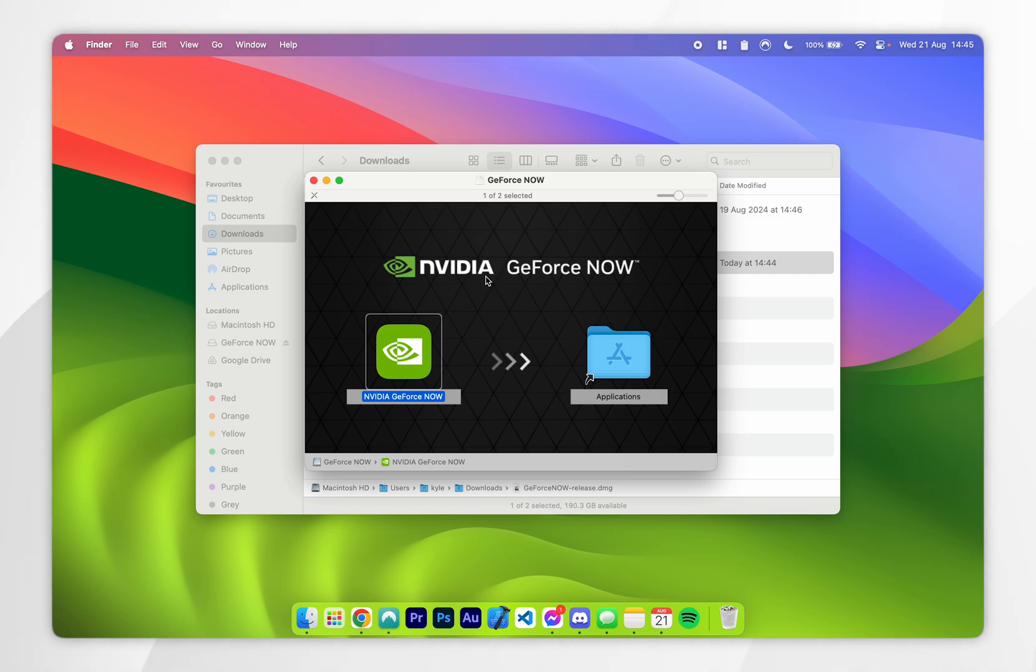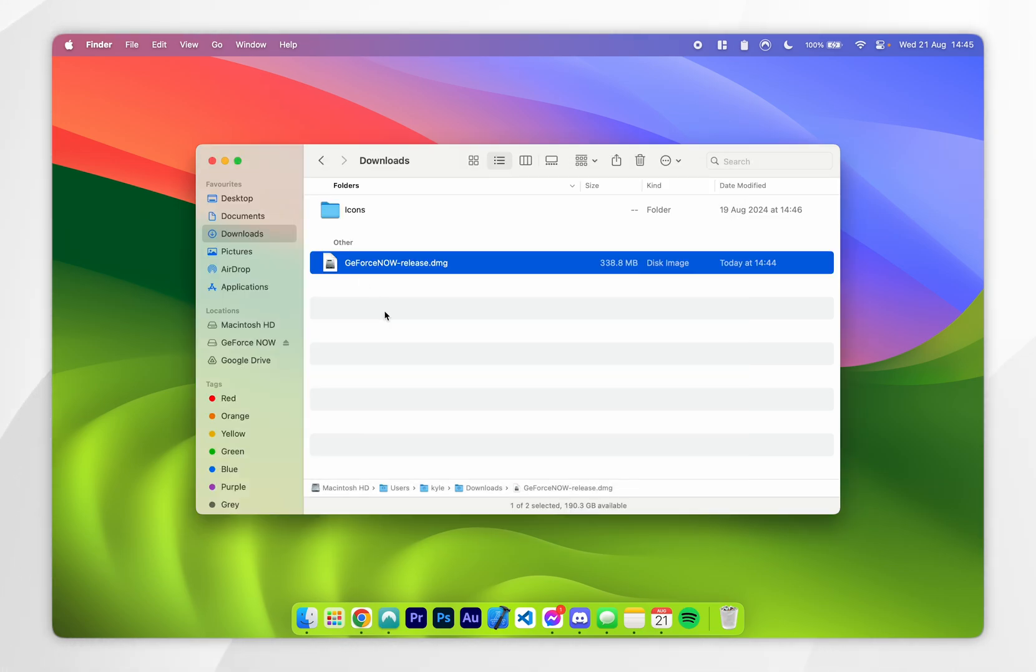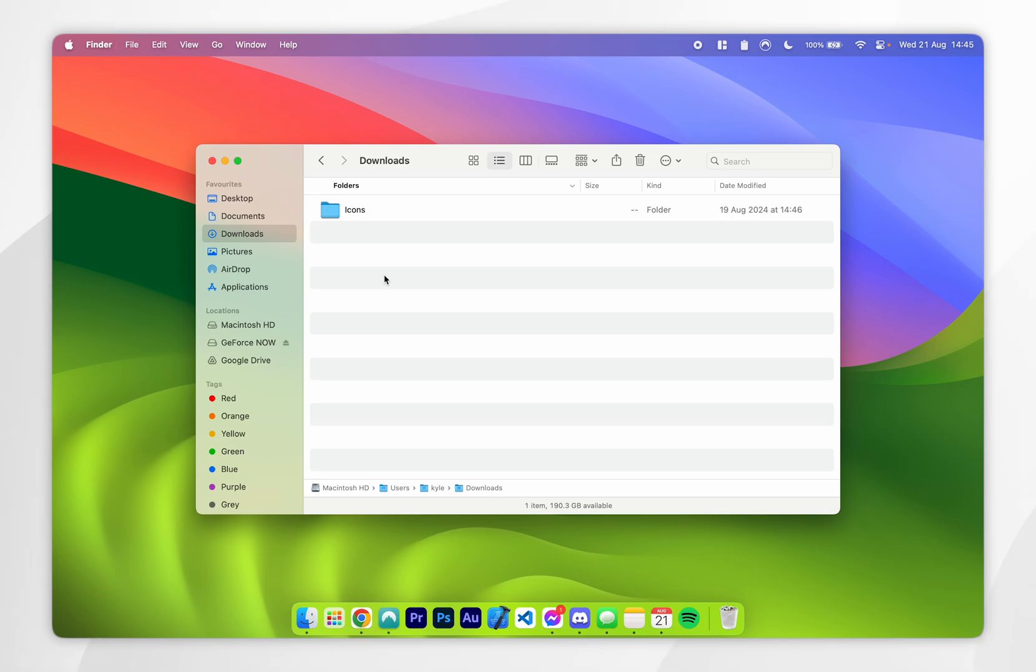Once it has been installed, you can exit out of the installer and delete it if you'd like to do so. And don't forget to eject it from your macOS system.